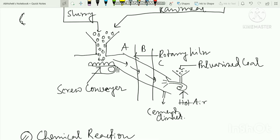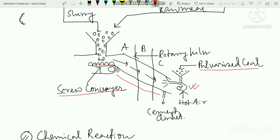The Rotary Kiln is inclined and works like a screw conveyor with a belt. In the dry process, the raw meal is fed in. Hot air is blown using pulverized coal as fuel, generating high heat inside the Rotary Kiln.